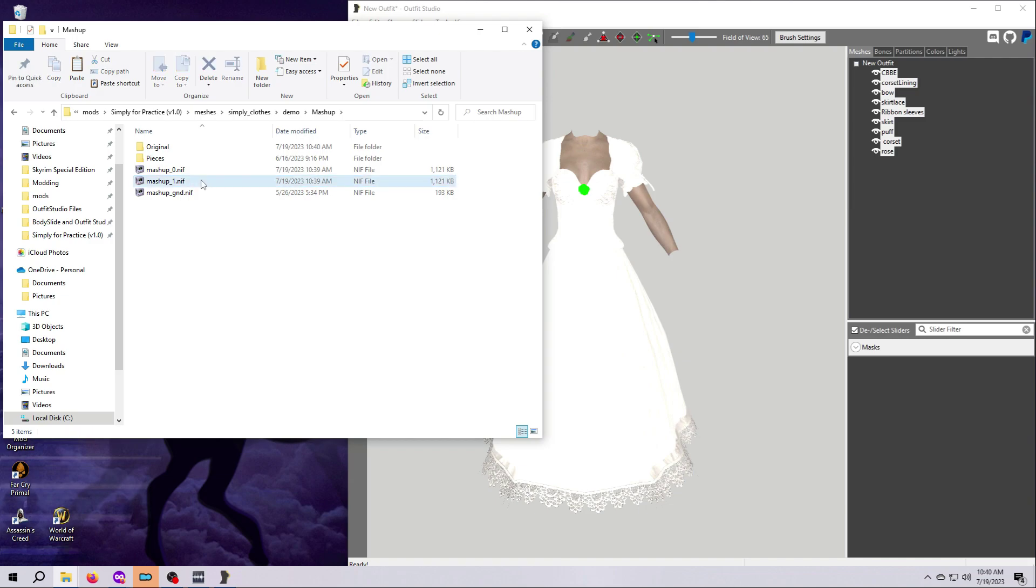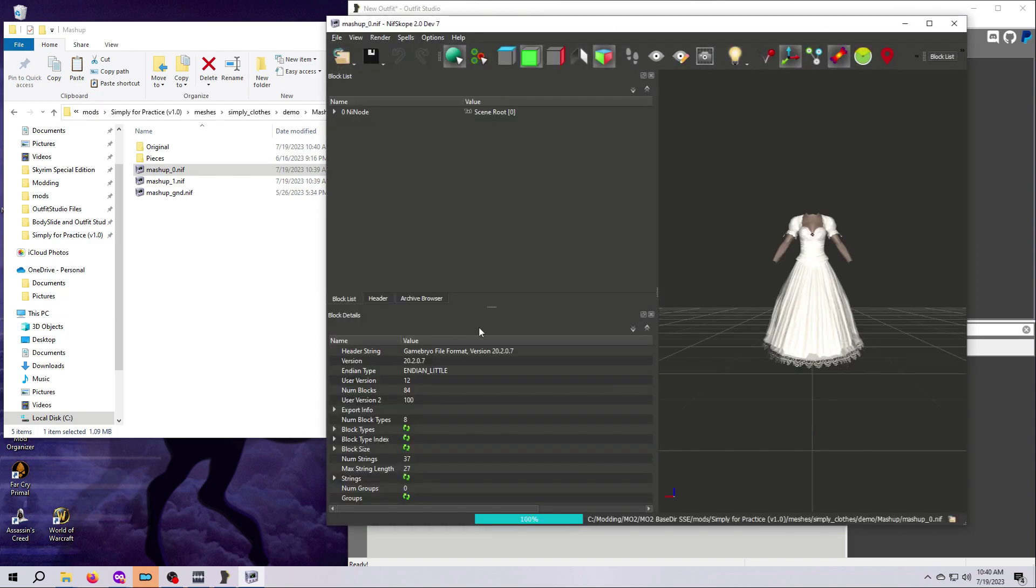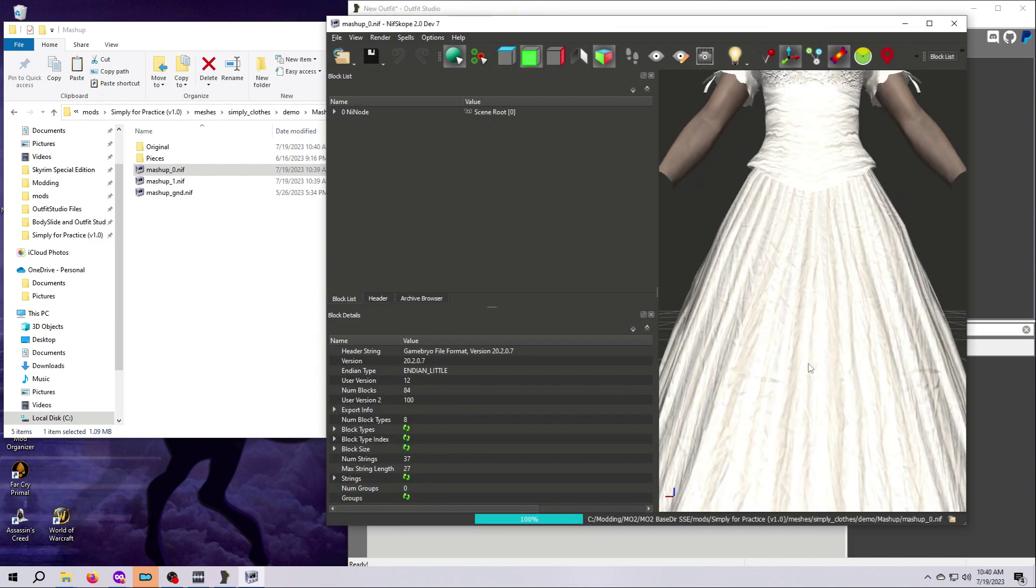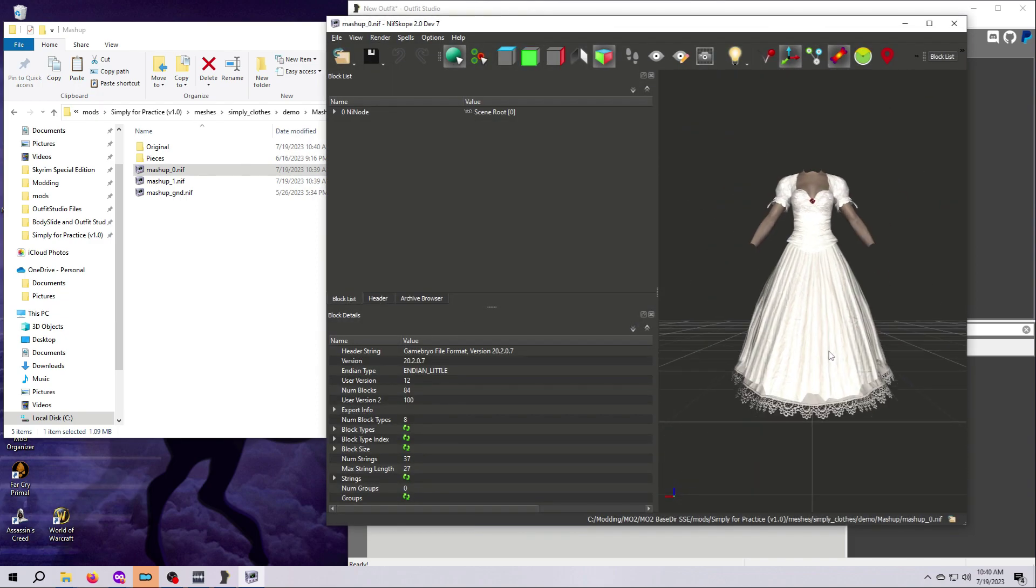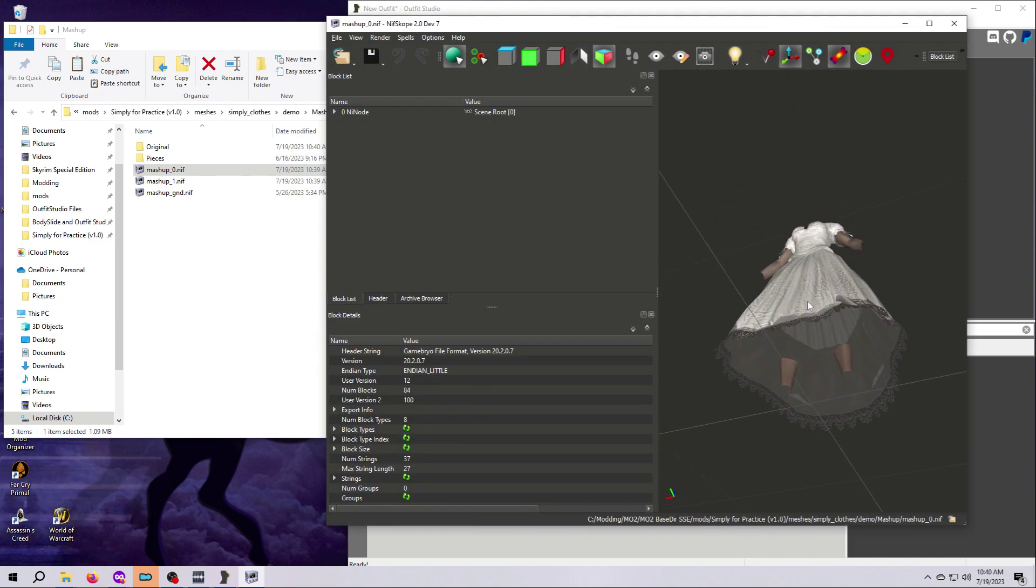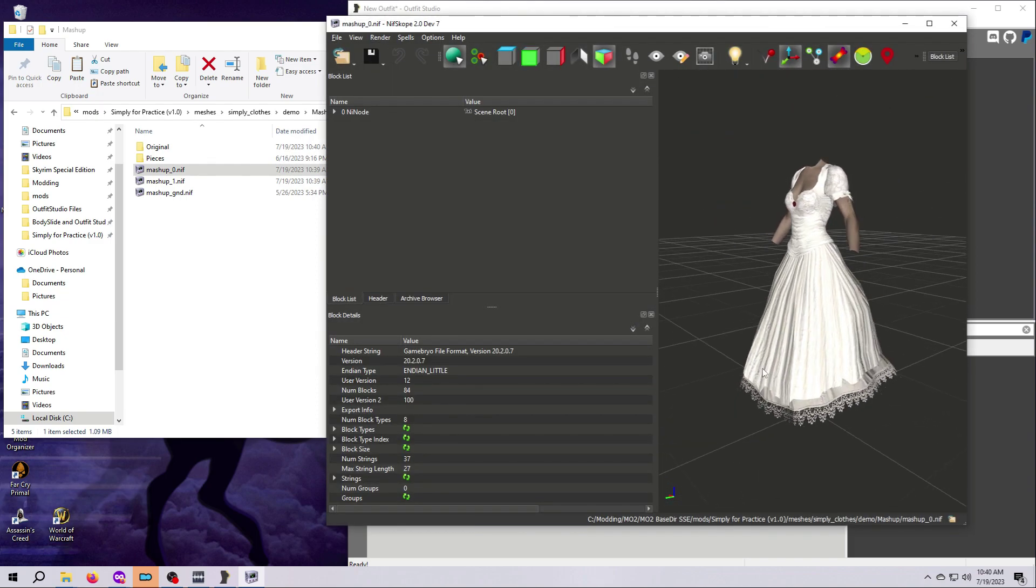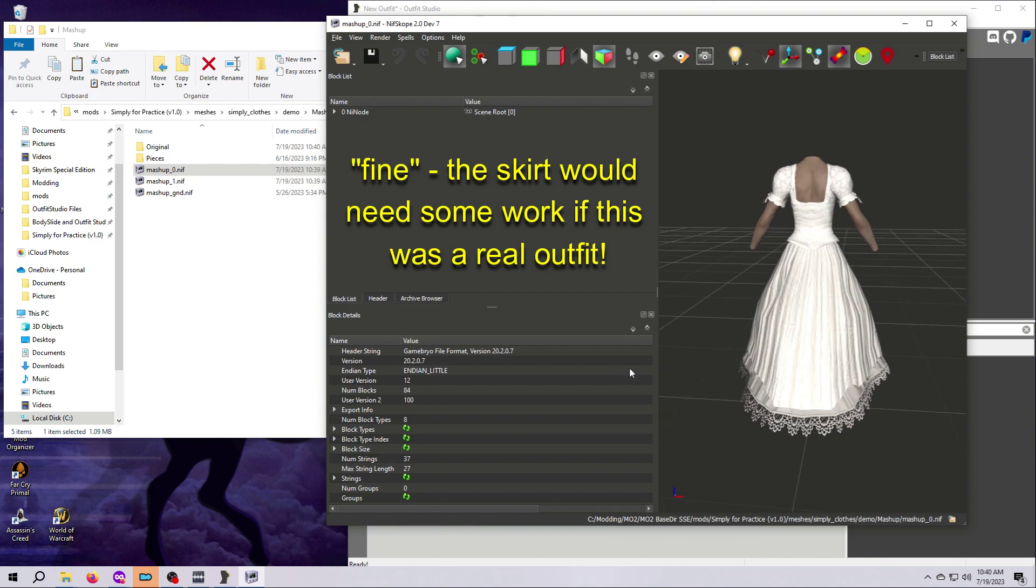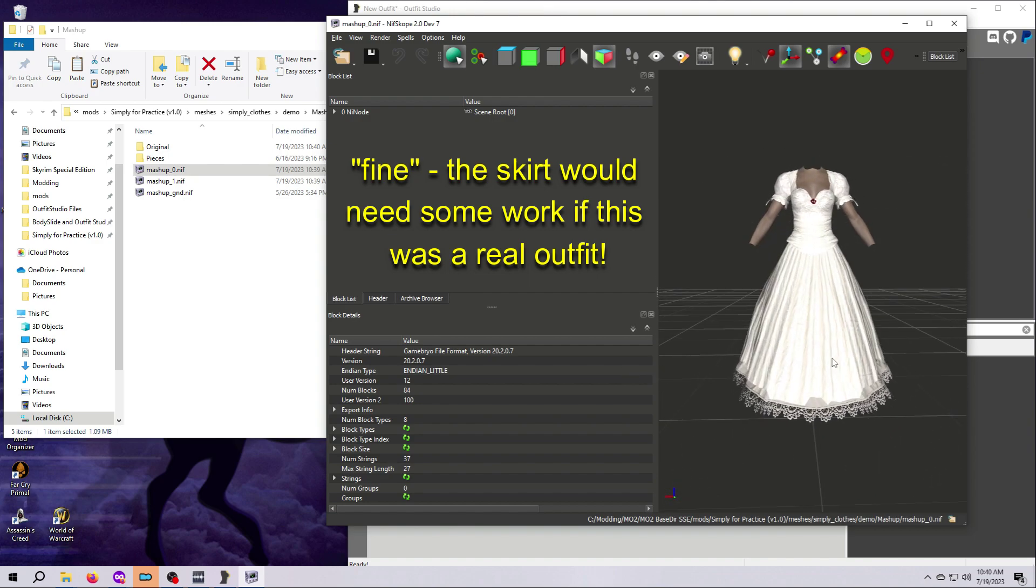That should do it, but first I always recommend looking in Nifscope just to be sure everything looks okay there. This looks fine, so now let's head into the game and see.